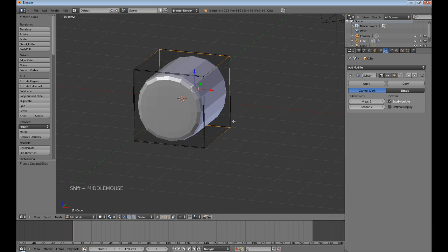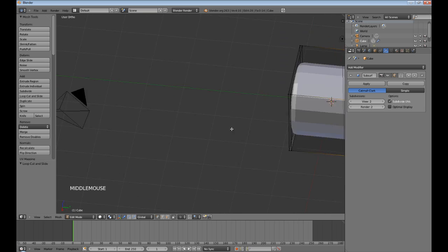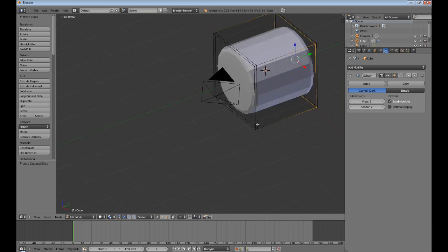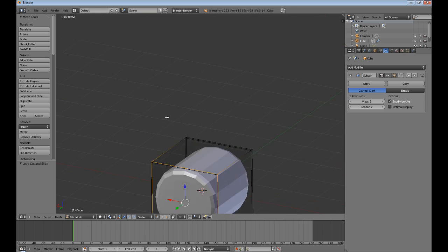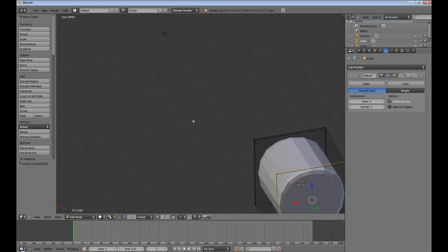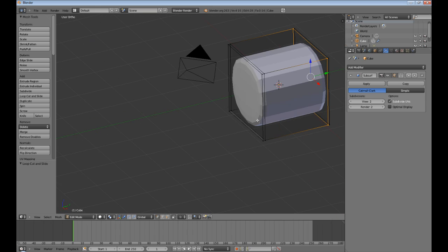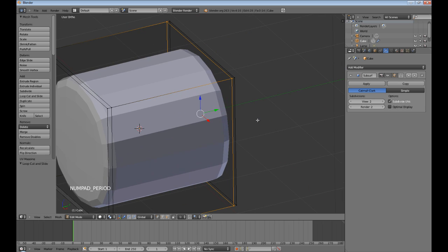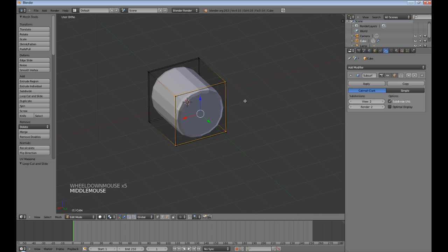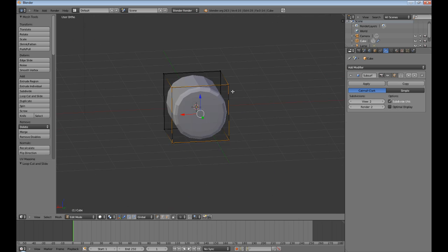Alright, now, if you have this problem where you're seeing that I am not rotating around my object, you just press the period key. That will center you again and now we're all good again. Okay, these are annoyances that will bug you for years if you don't learn them now.